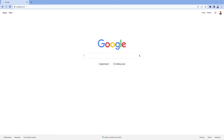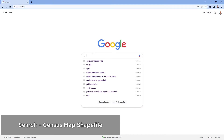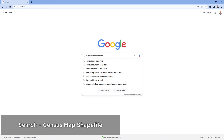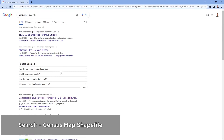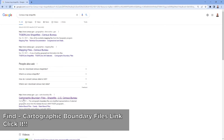The next thing we need is not another piece of software but a file we'll utilize within QGIS. Go back to your web browser and simply search the following terms: census map shape file. Then we're going to look specifically for the link that says cartographic boundary files and the census.gov link.